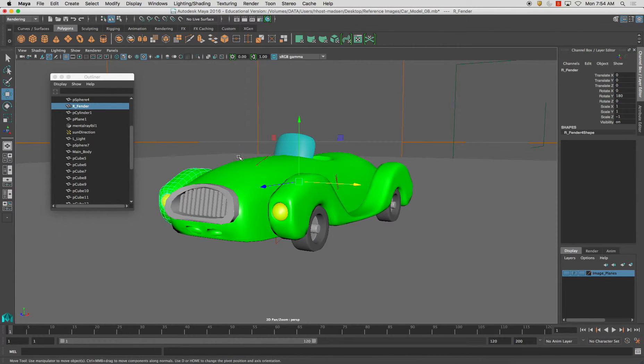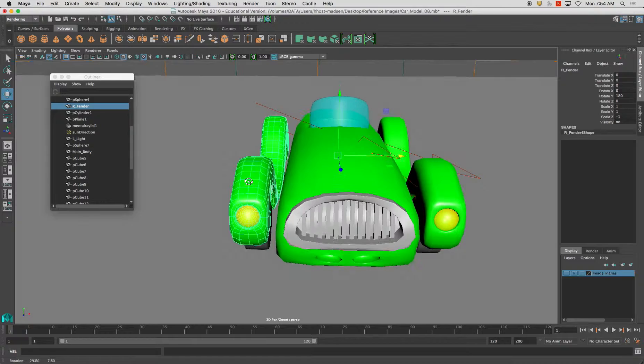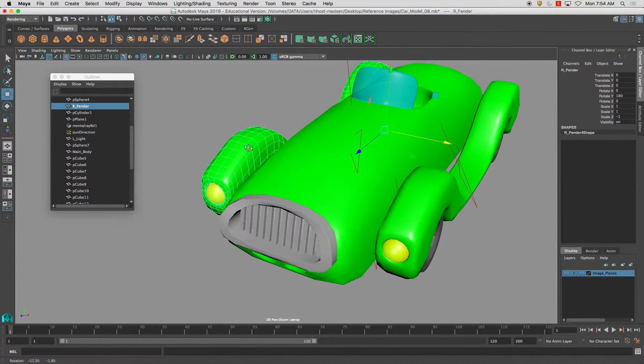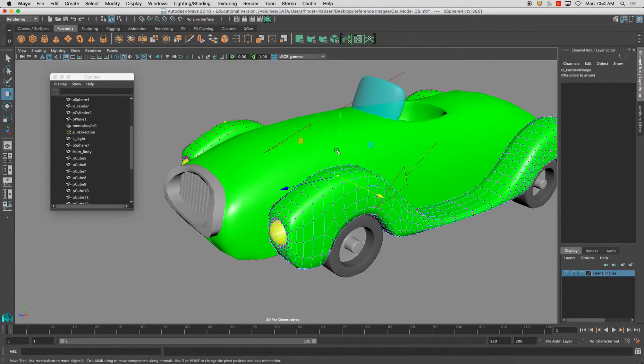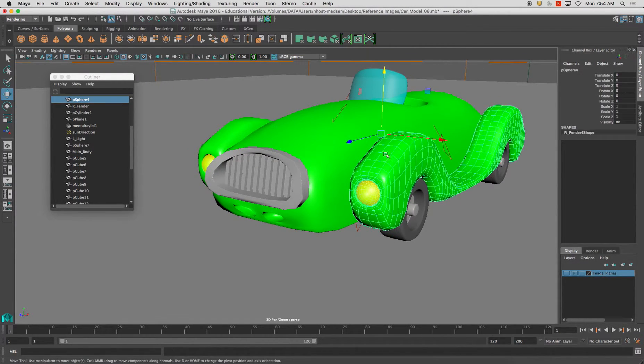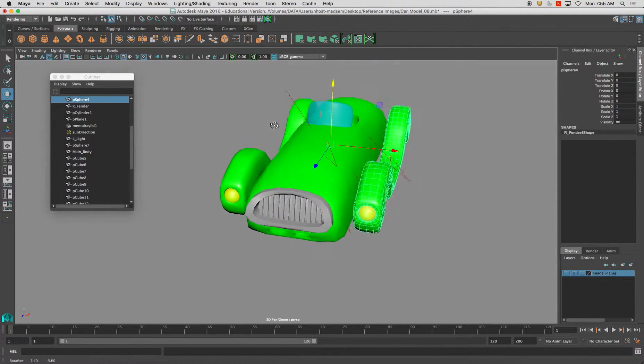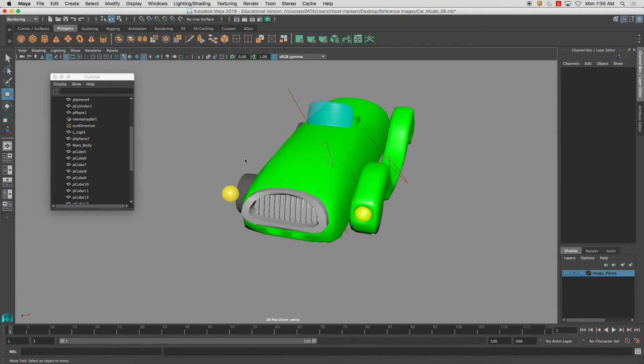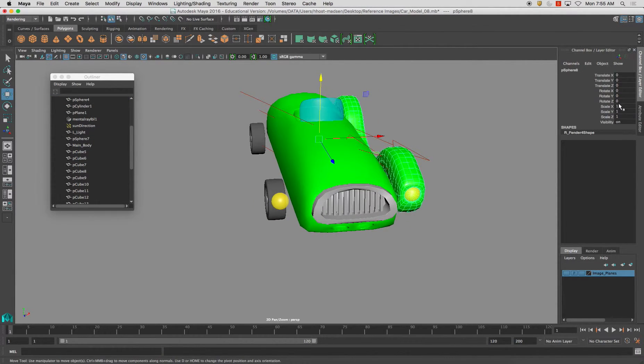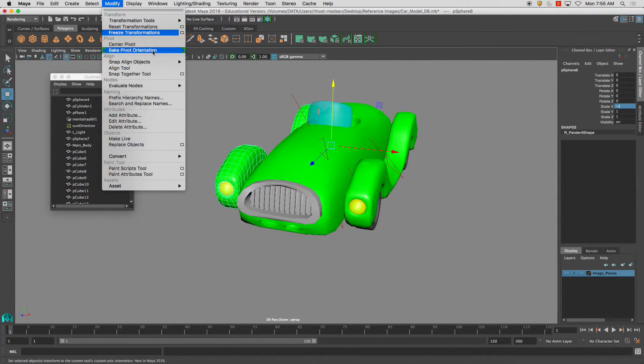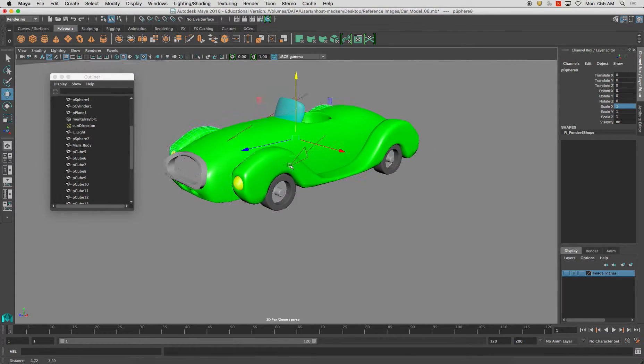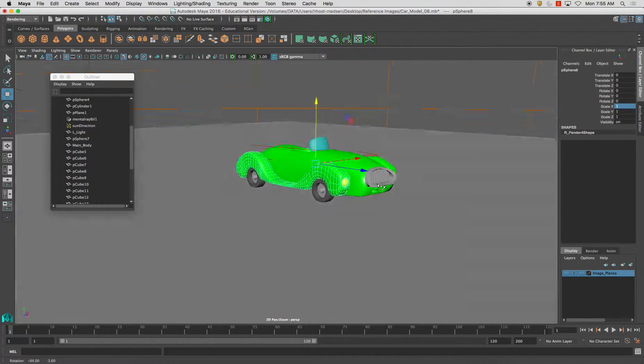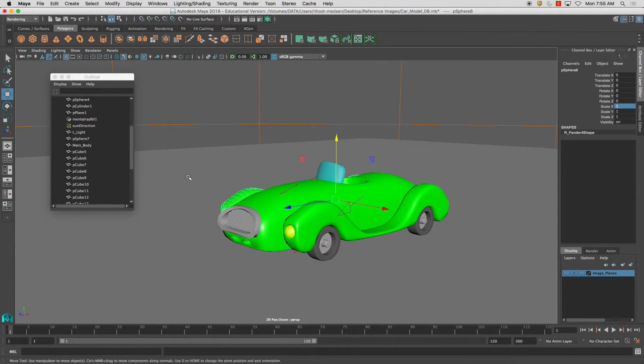Now it's giving me an error and it's saying it can't freeze transformations on this particular object. And the reason being is more than likely I have it as a duplicate special, which is okay. If for whatever reason at any point you need it to be totally wiped or whatever, just delete it, command D, scale negative one. Instead of having it as a duplicate special, just have it as a duplicated object.